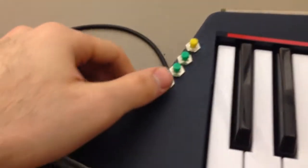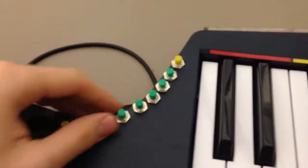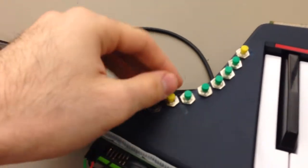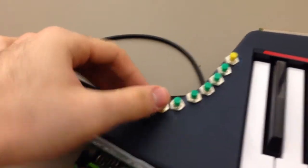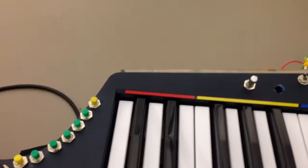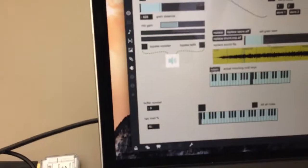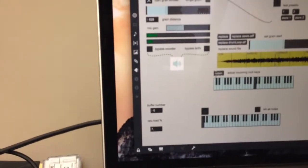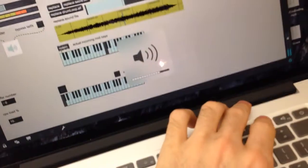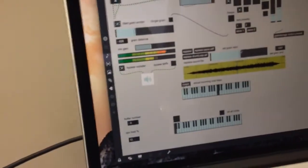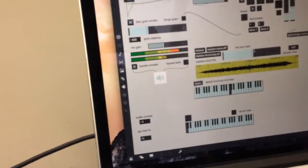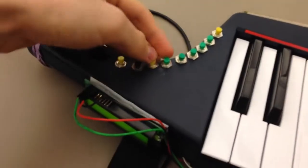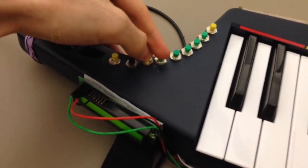These five buttons here are for recalling presets, and you save a preset with this button. So I can say, let's say I really like this part right here, so I can save that to my first preset.